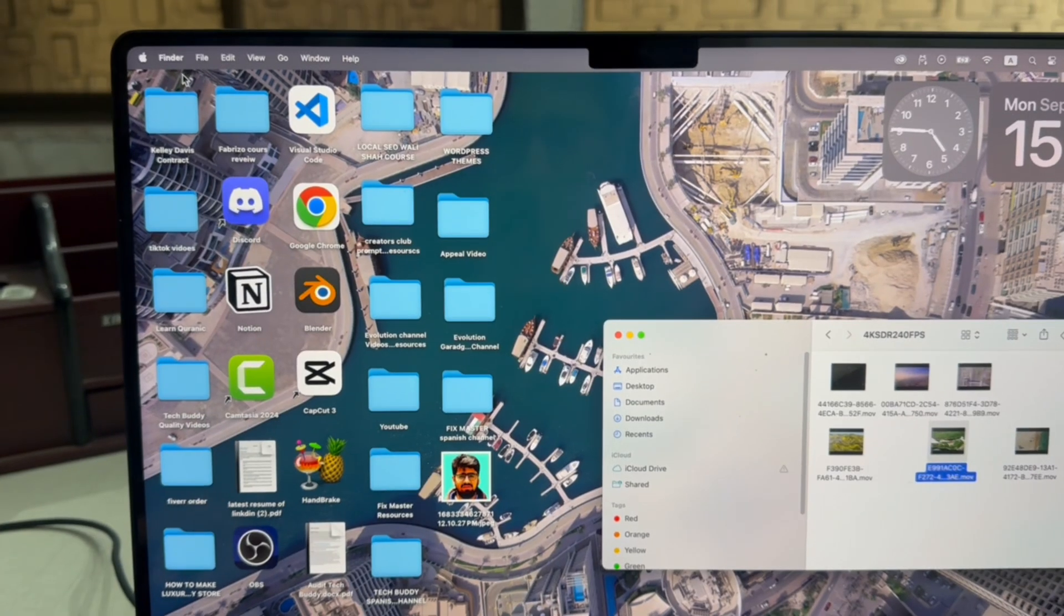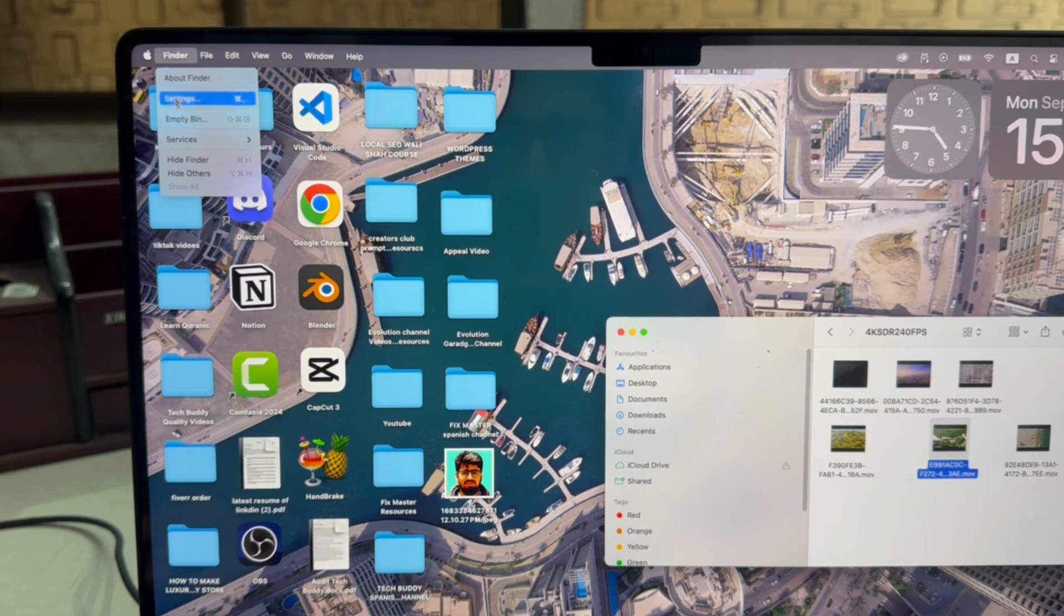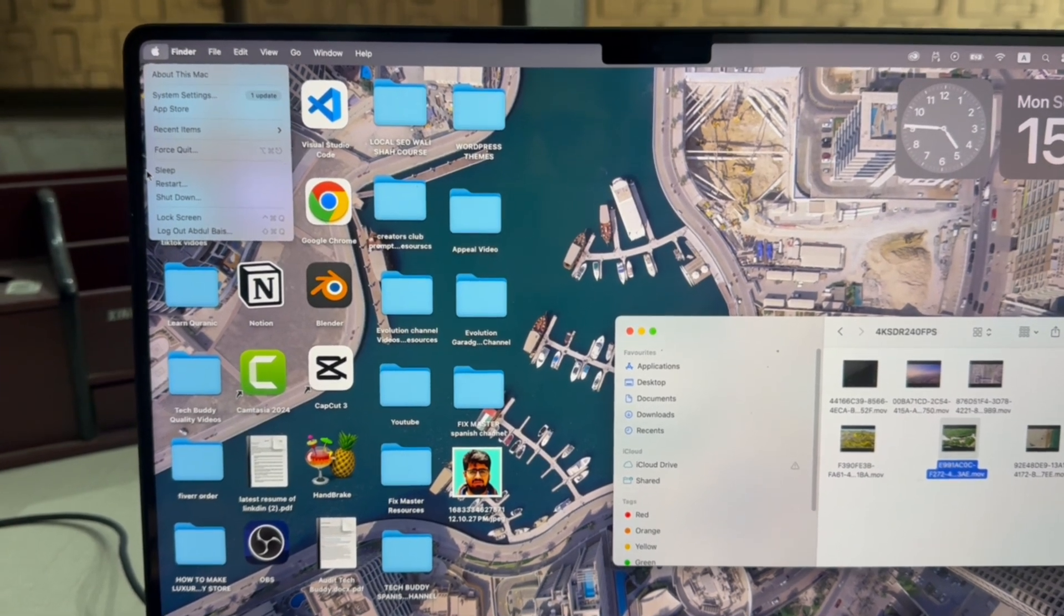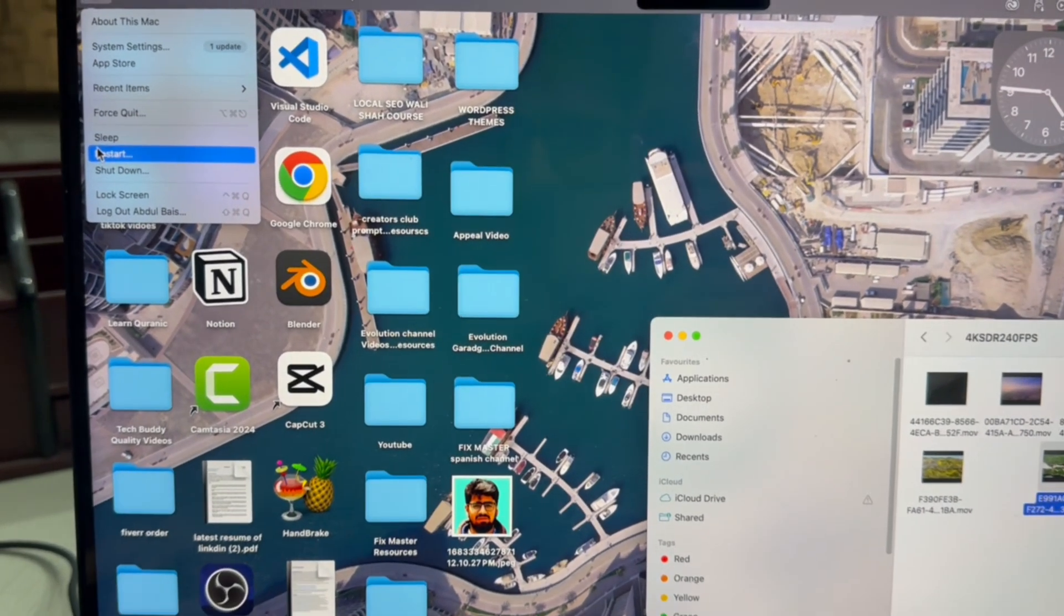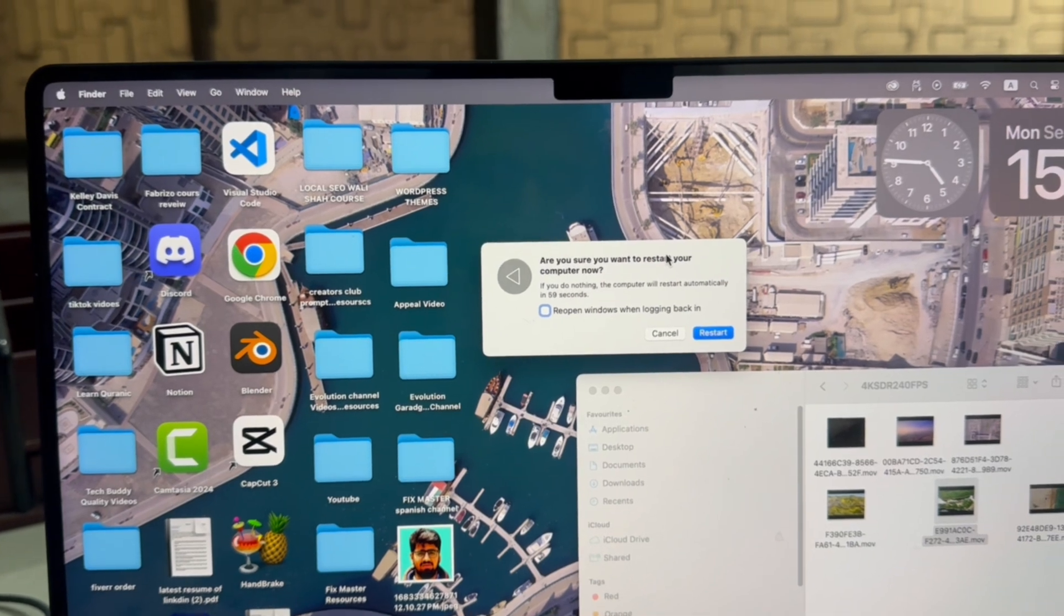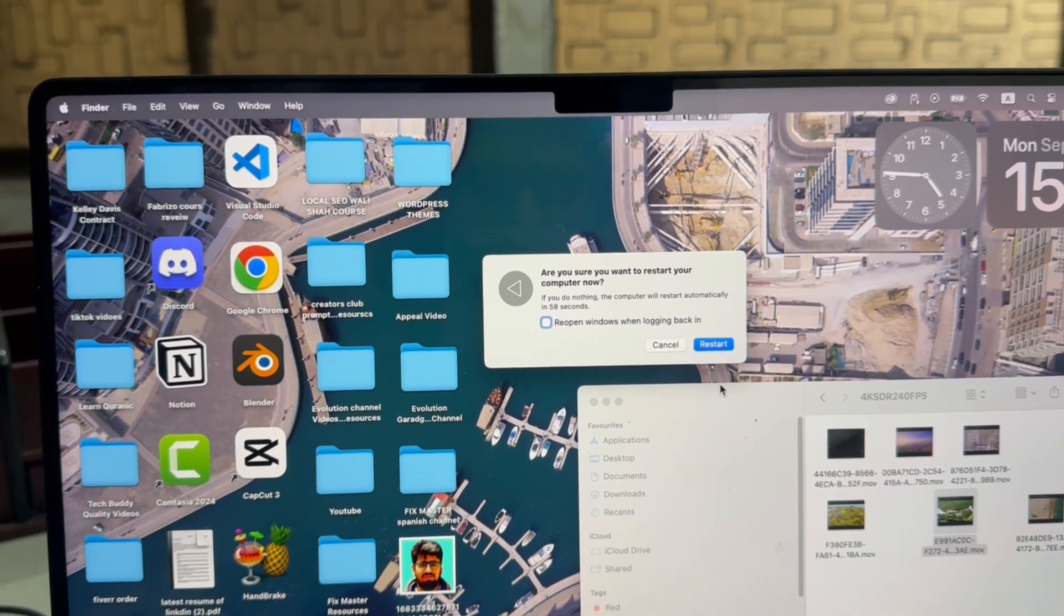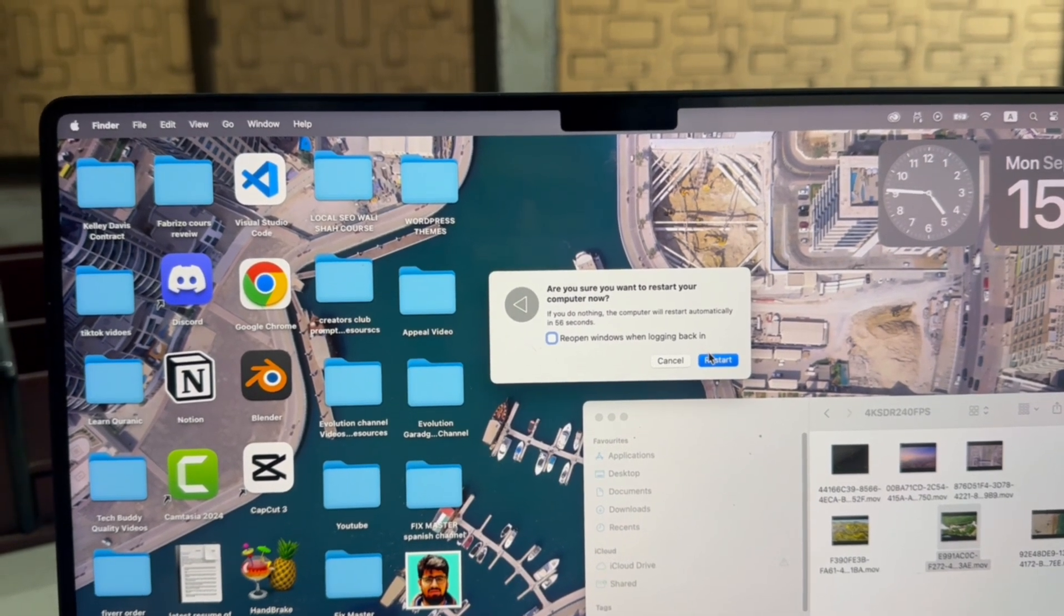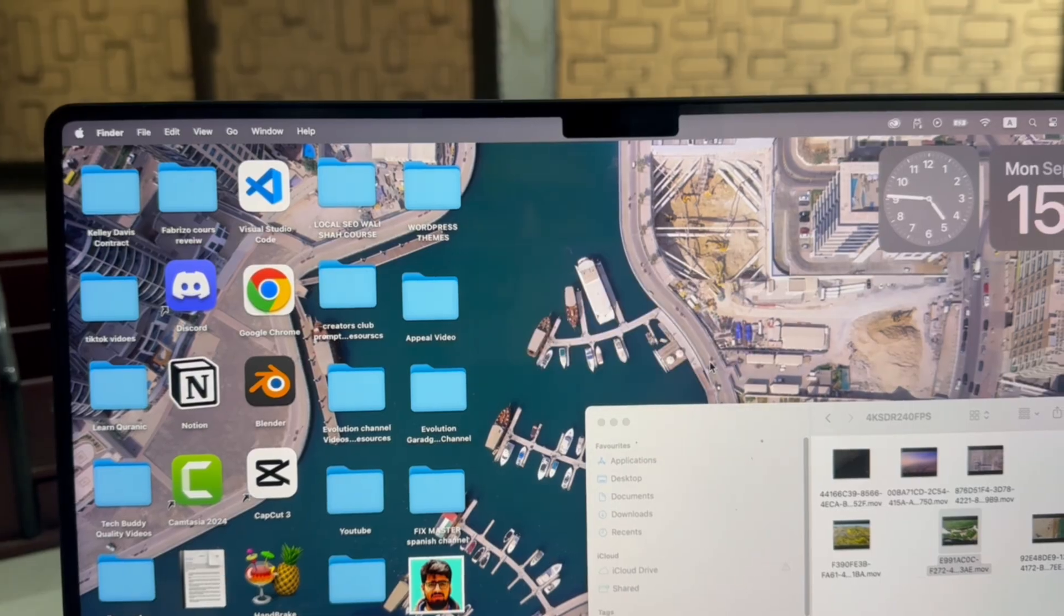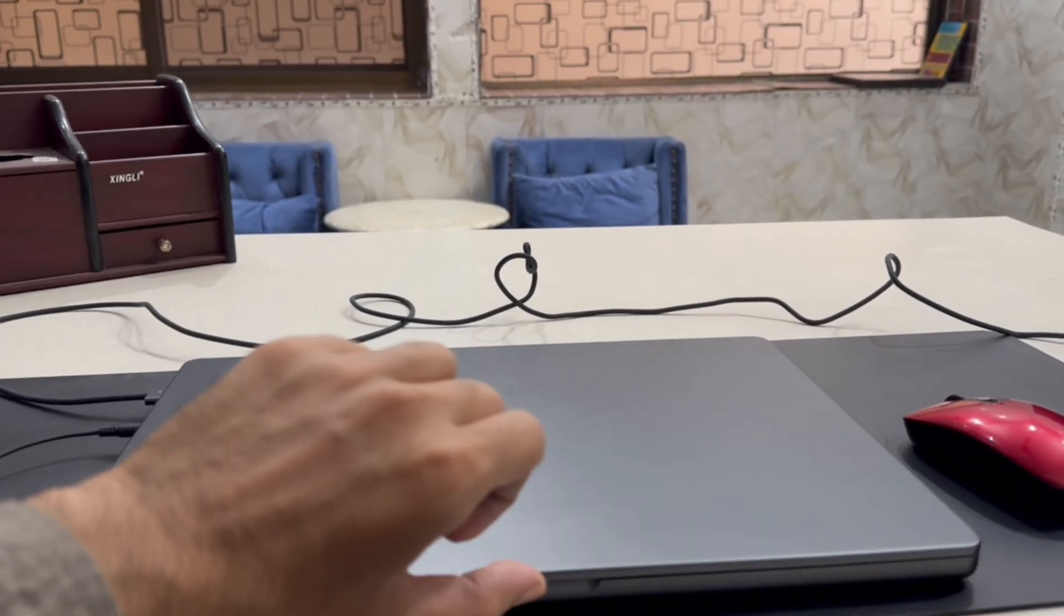We need to restart the Macbook to apply the changes. Click here and then click on Restart.